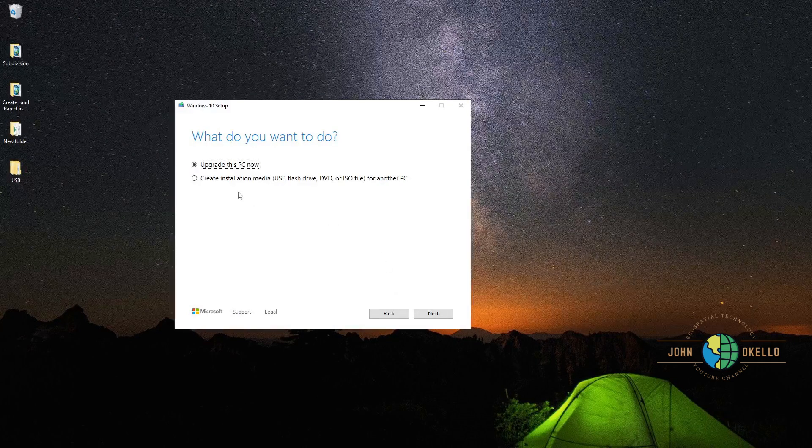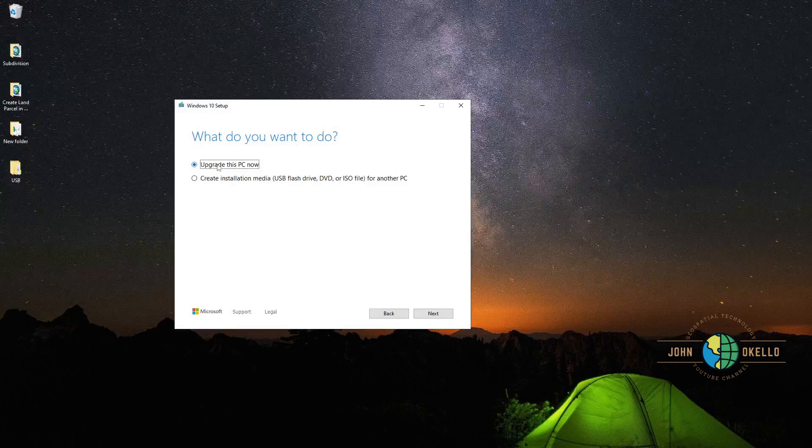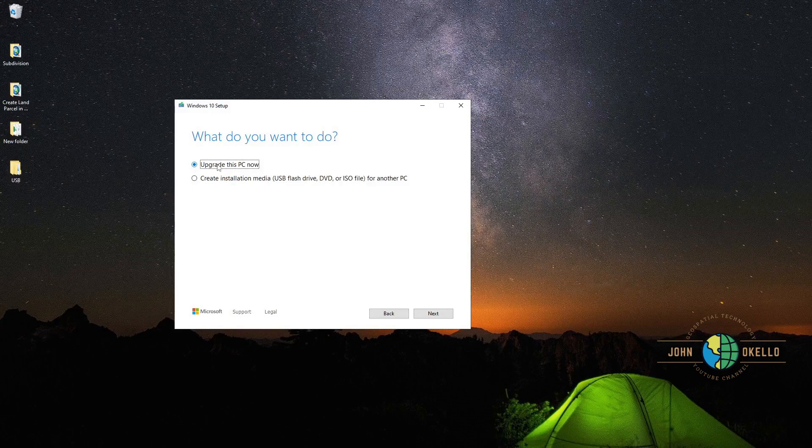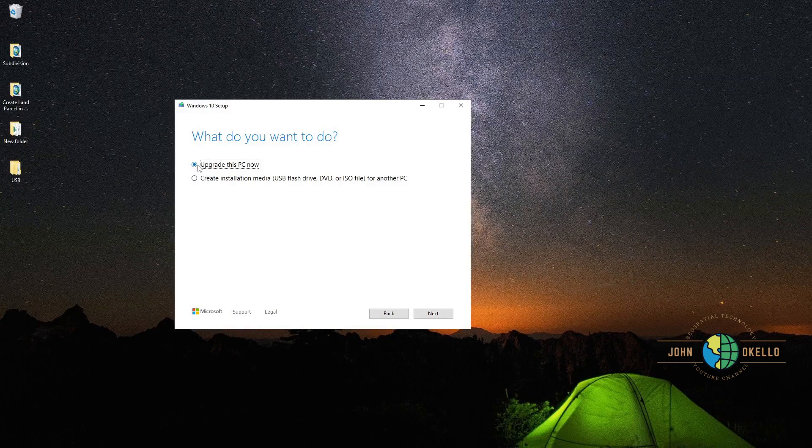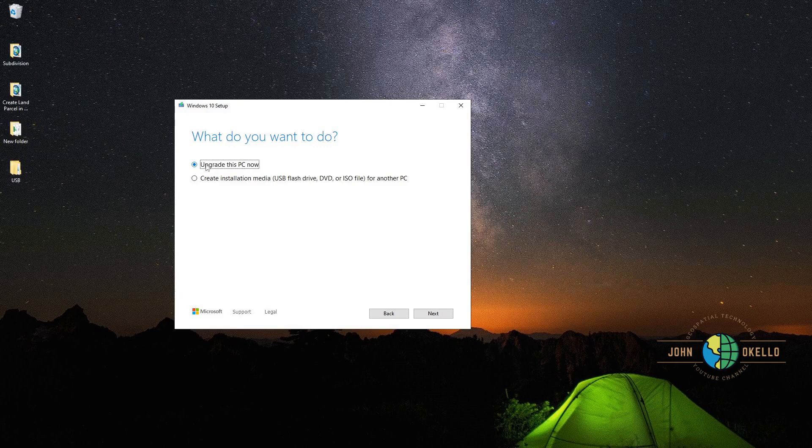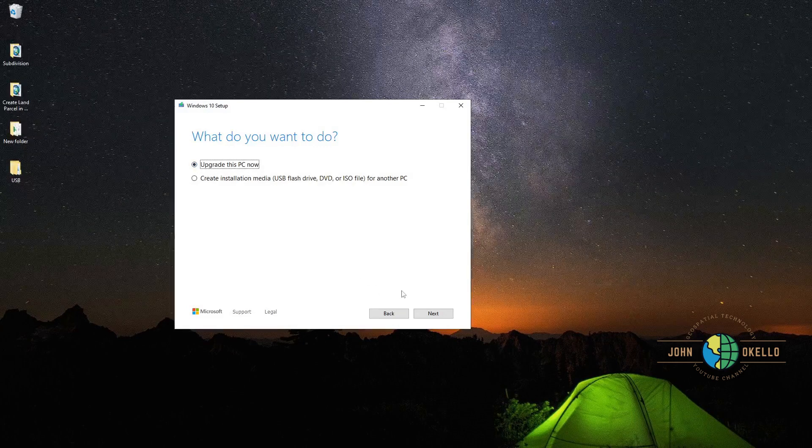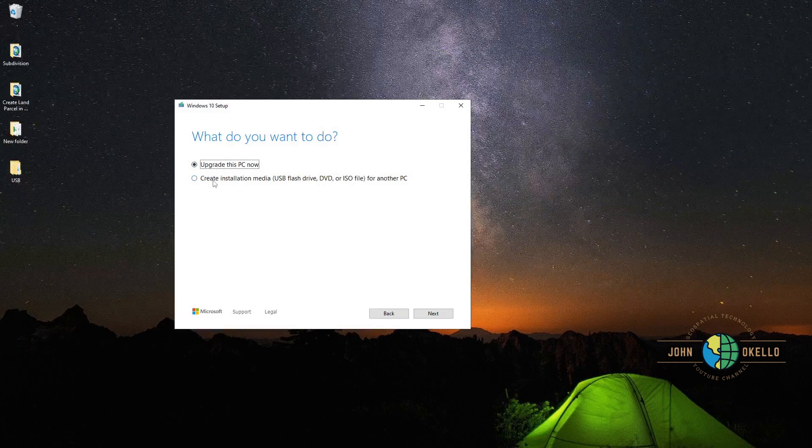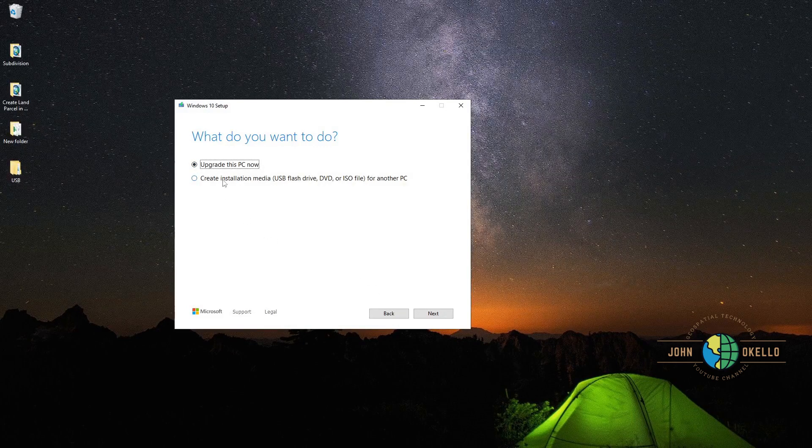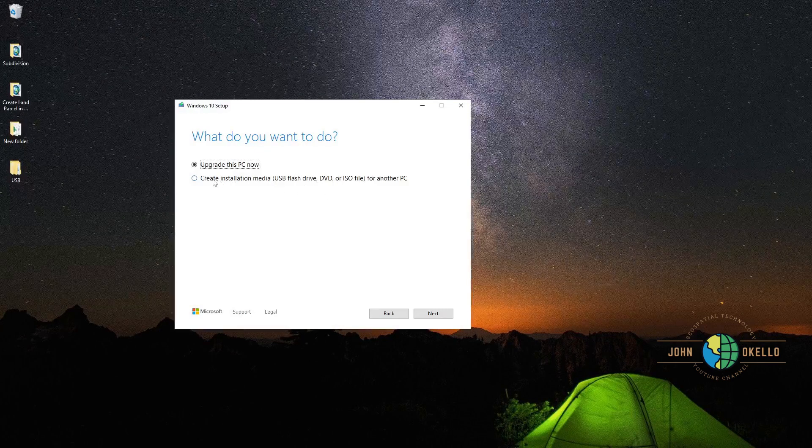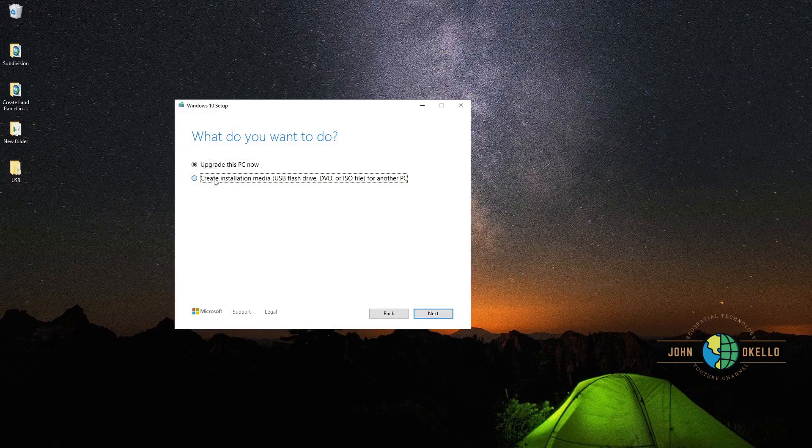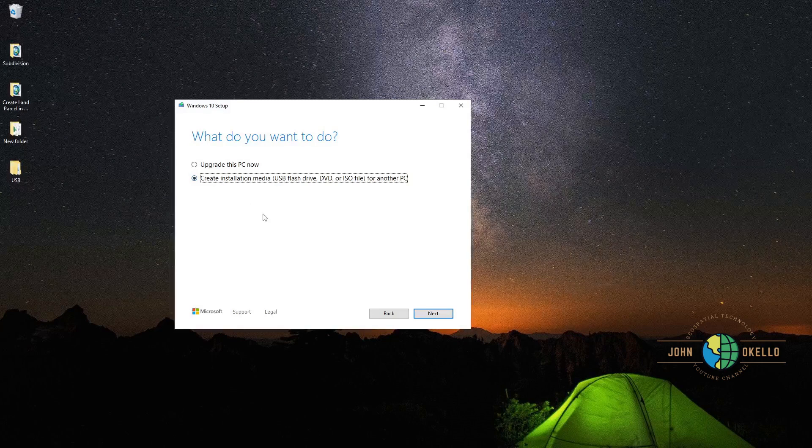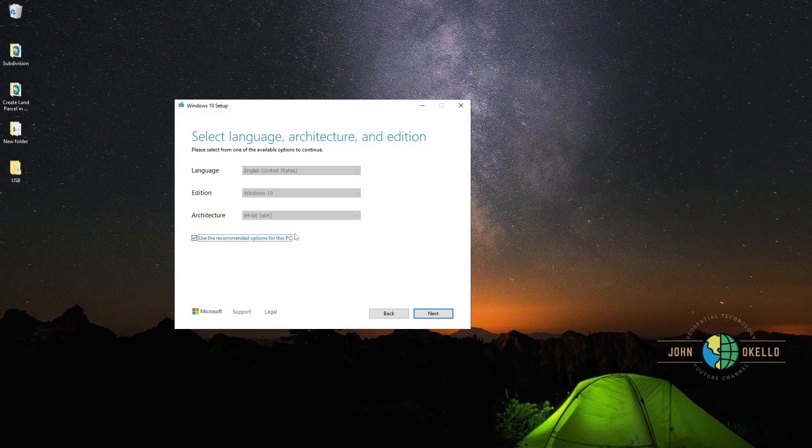If you're doing an upgrade to Windows 11, just leave the first choice and click next. But for this, we are creating installation media for another PC. So if you're doing this for another PC, choose the second option and click next.